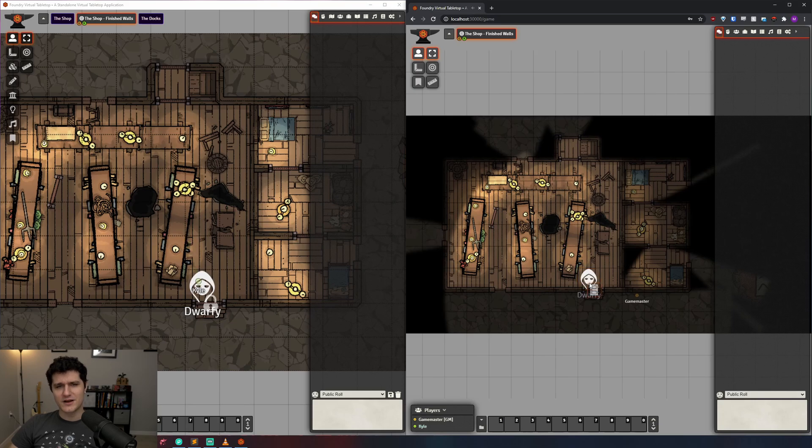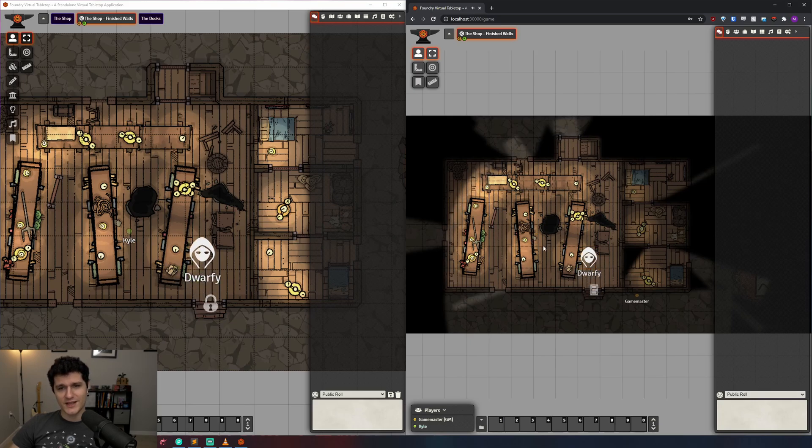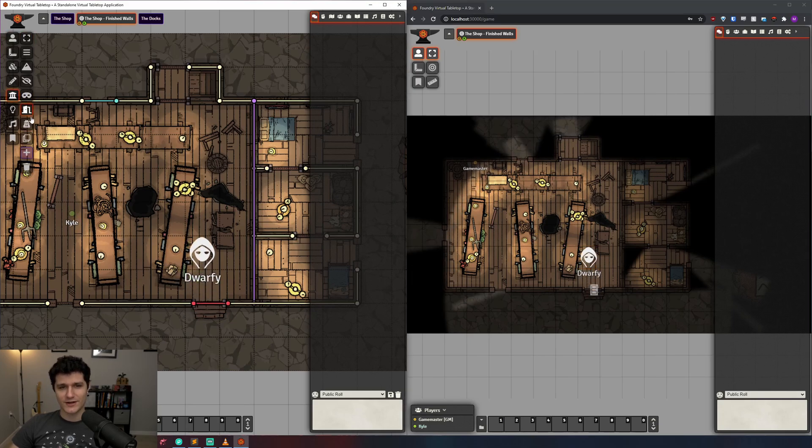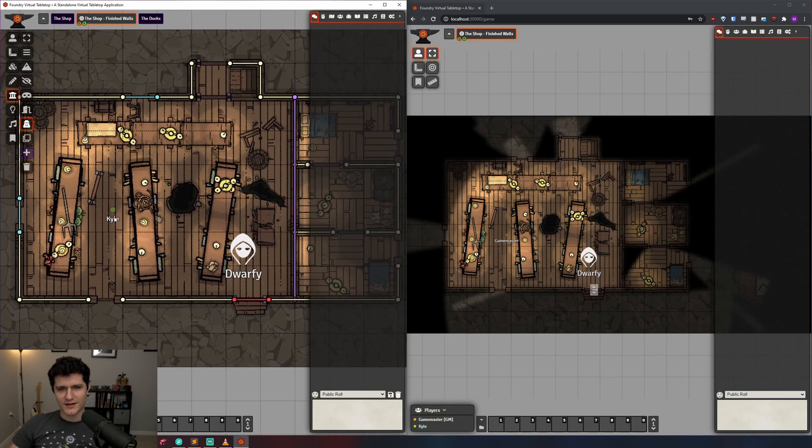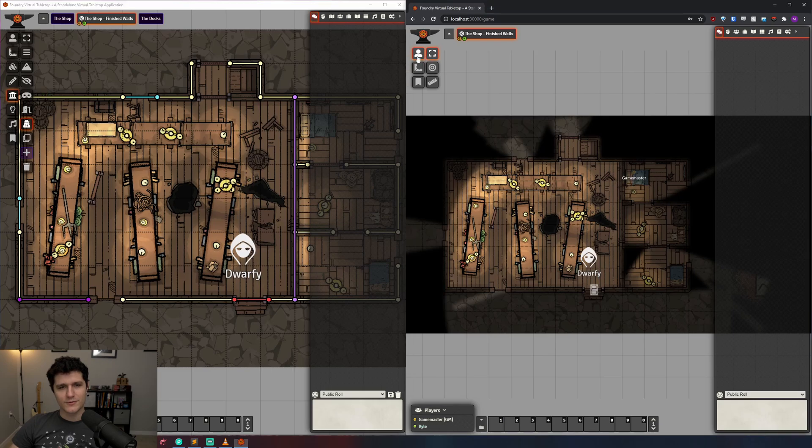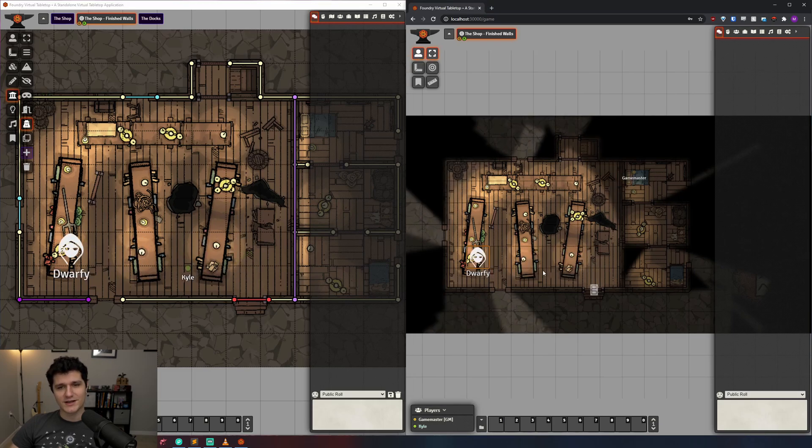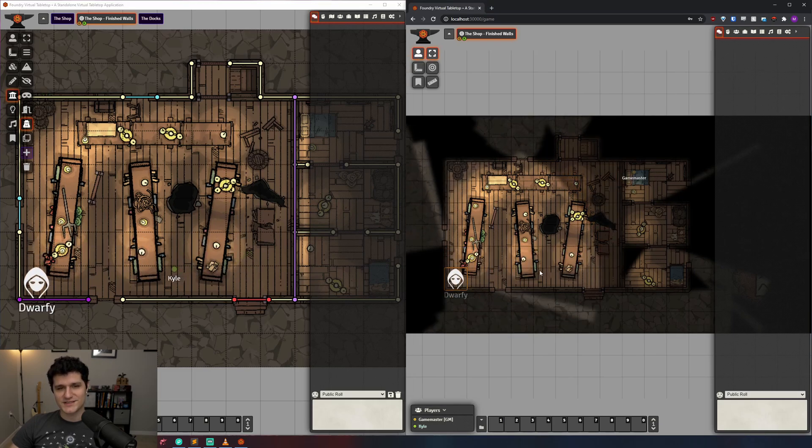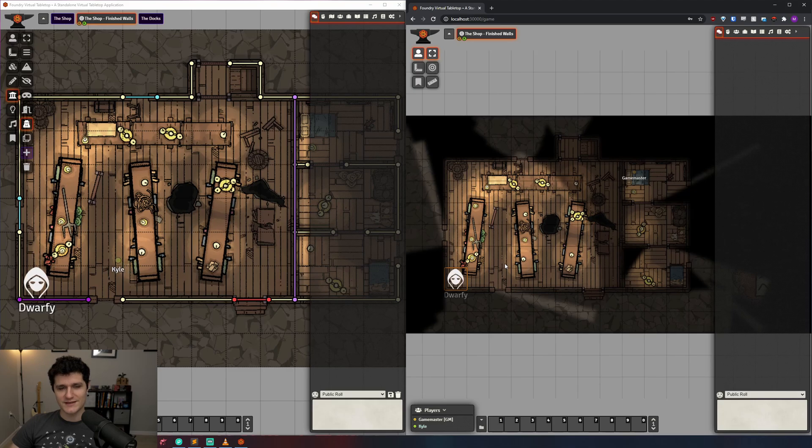If locked doors aren't enough for you and you want to have hidden doors, there's a tool for that as well. The little incognito icon here represents the secret door tool. With it selected, we can draw out a secret door, and when we check it out as our token, it looks just like a normal wall, which you can tell your players about if they manage to find it with an investigation check or by some other means.